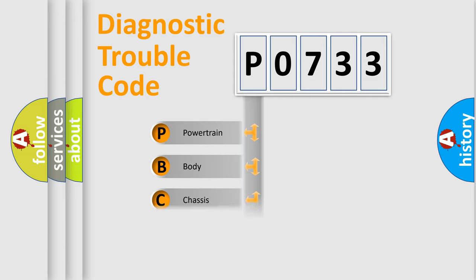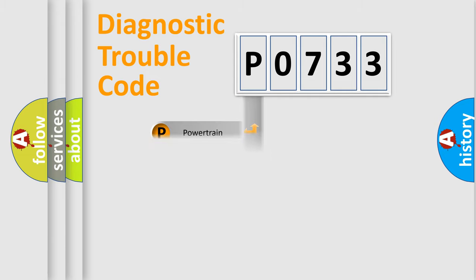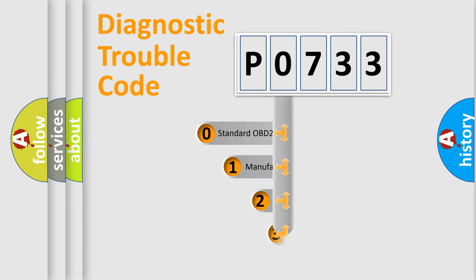Powertrain, body, chassis, network. This distribution is defined in the first character code.